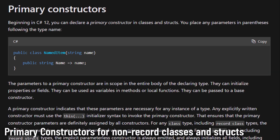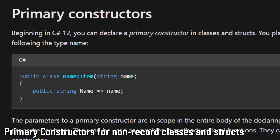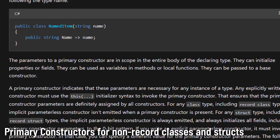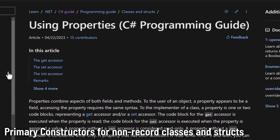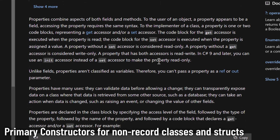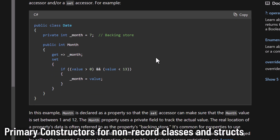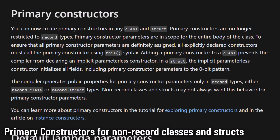Kicking off our list, C# 12 brings us primary constructors for non-record classes and structs. In C# prior to version 12, if you needed to create a class with properties, the usual practice would involve declaring private backing fields for each property. These fields would then be initialized through a constructor, adding boilerplate code and making the class definition lengthy and tedious to write and read. Now with C# 12's primary constructors, things are a lot smoother.